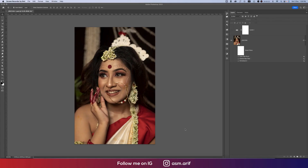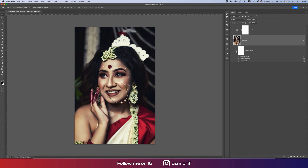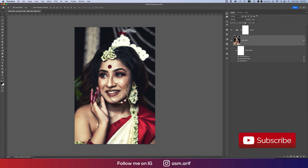Hello everyone, it's me Aesemarie welcoming you to my new Photoshop tutorials. Today I'll show you the skin retouching process. The raw image was like that, and after adding the effects and everything, I made it like this. Let's start the tutorial. If you're new to my channel, please subscribe and hit the bell icon for new notifications.